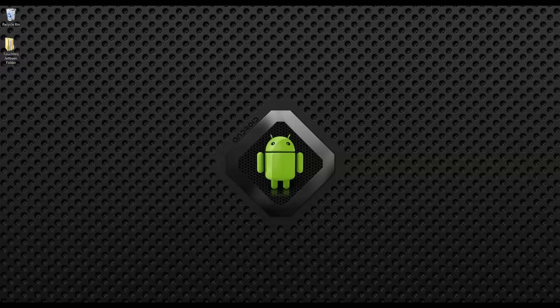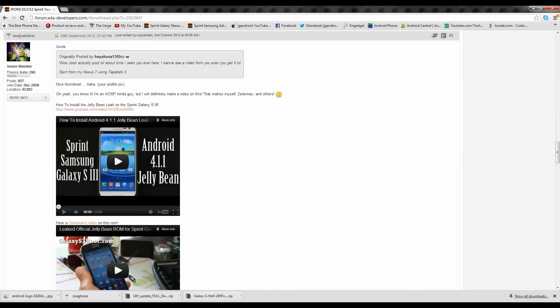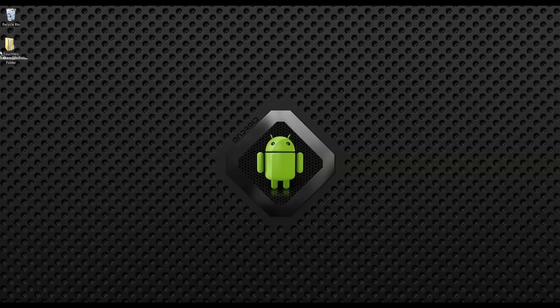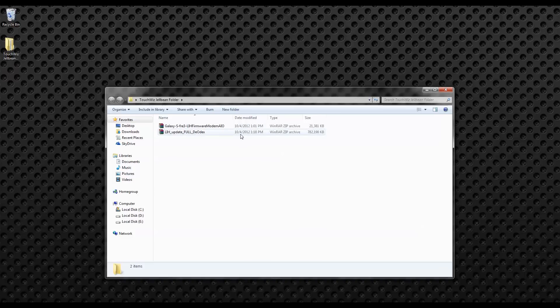Once you've made that folder, you can really name it whatever you want. Go ahead and drag both of those files into that folder. I'm just dragging and dropping these zip files right into that folder. As you can see, we have both of those things in our folder.